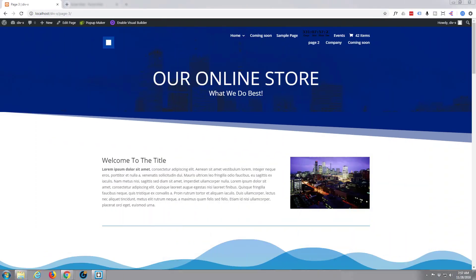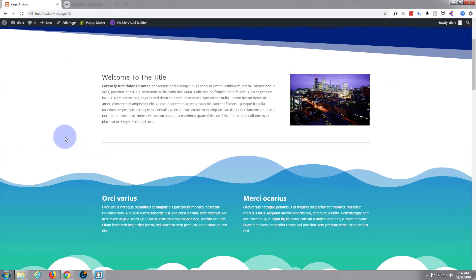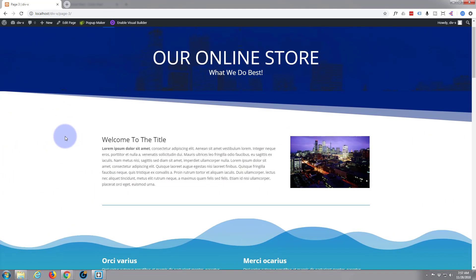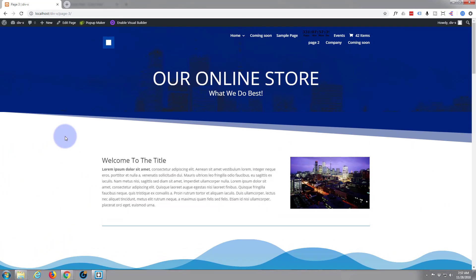Hi guys and welcome to another Divi WordPress theme tutorial. This is Jamie from System22 and WebDesignerTechTips.com. We've got a little experimental site here that we've been demoing on. What we're going to do in this video is create some custom call-to-action buttons. We're not going to use their button modules — let's make our own and see if we can get something interesting going.